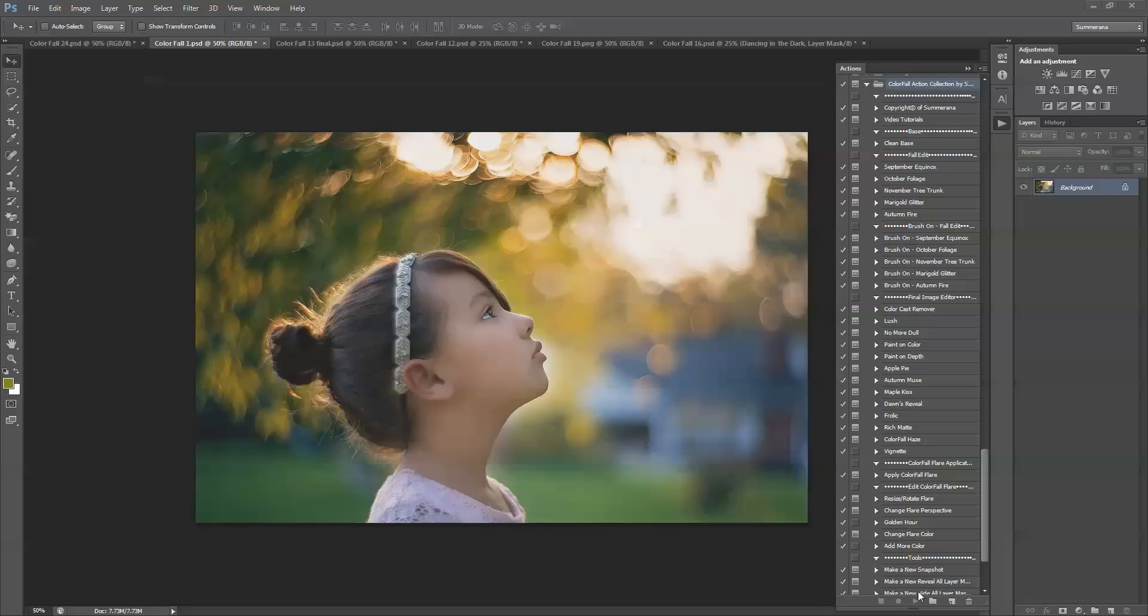Hi, this is Grace Pamela with Samrana.com and this is the preview and tutorial for the Colorfall Action Collection. So here we have our Action Collection.